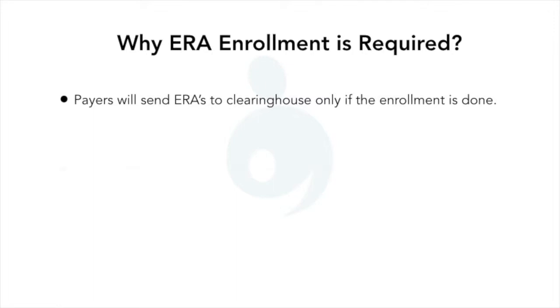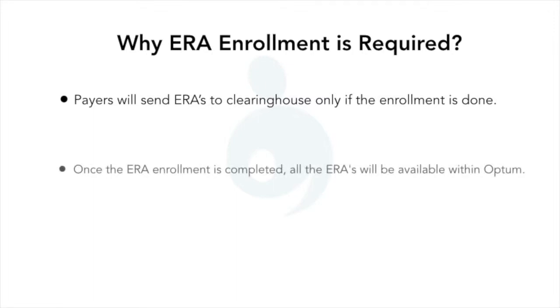Once ERA enrollment is completed with a payer, all the ERA EOBs for the payer will be available within Optum.